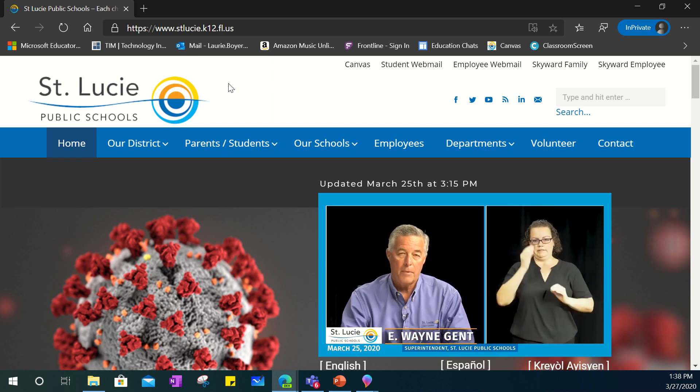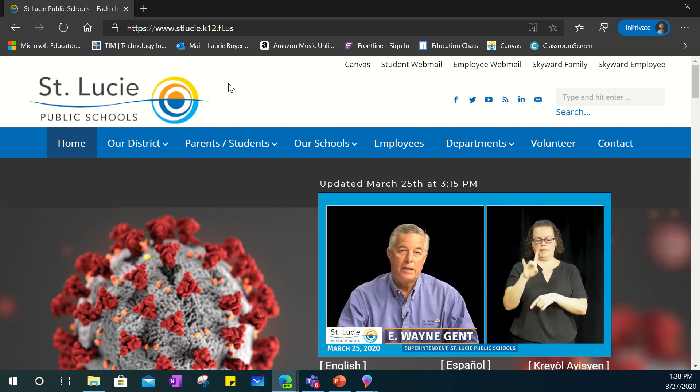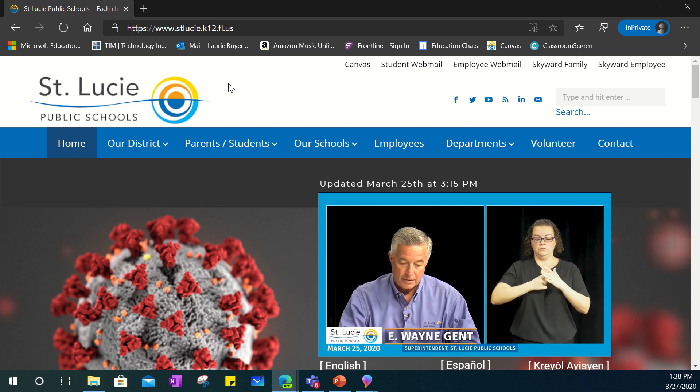Welcome to our getting started tutorial on distance learning in St. Lucie Public Schools.